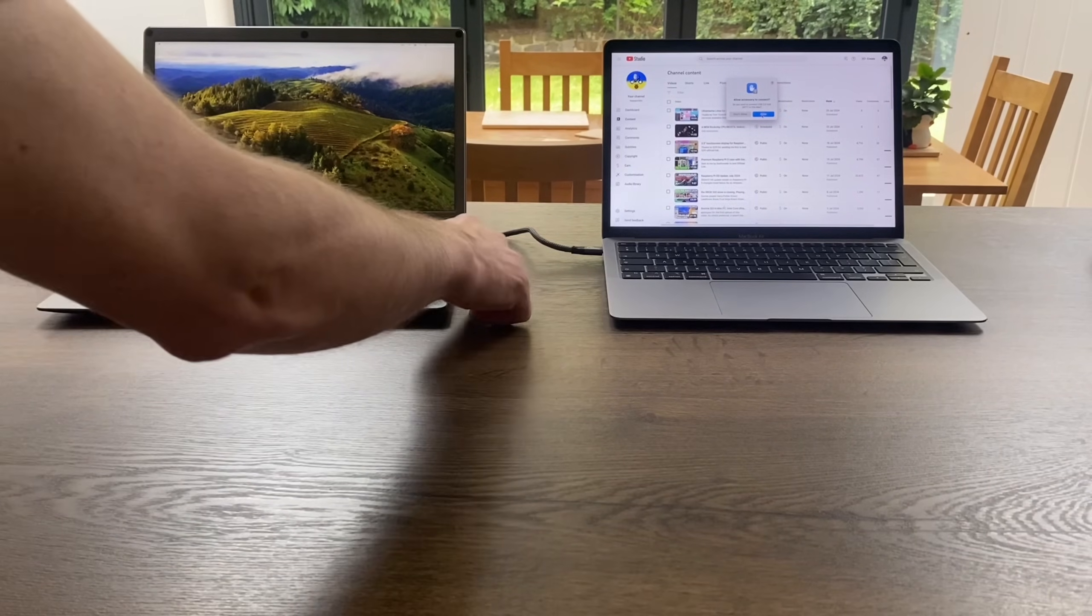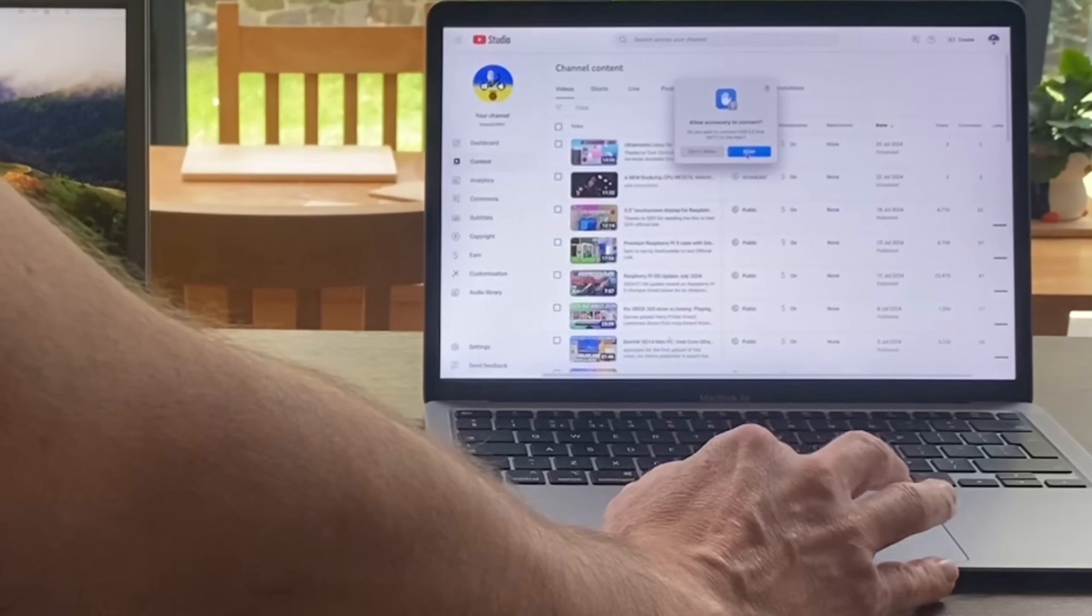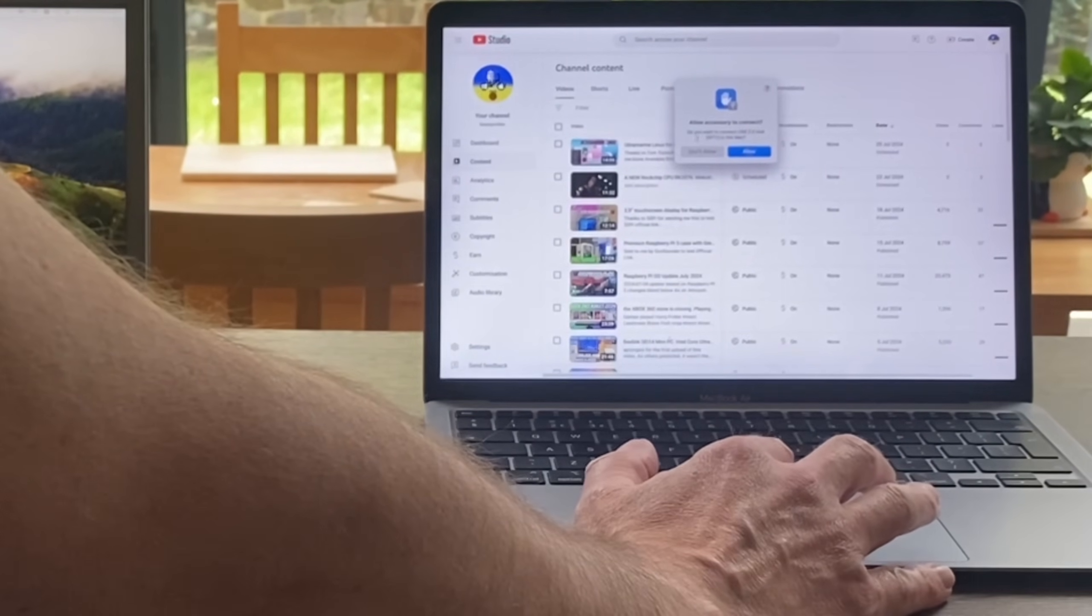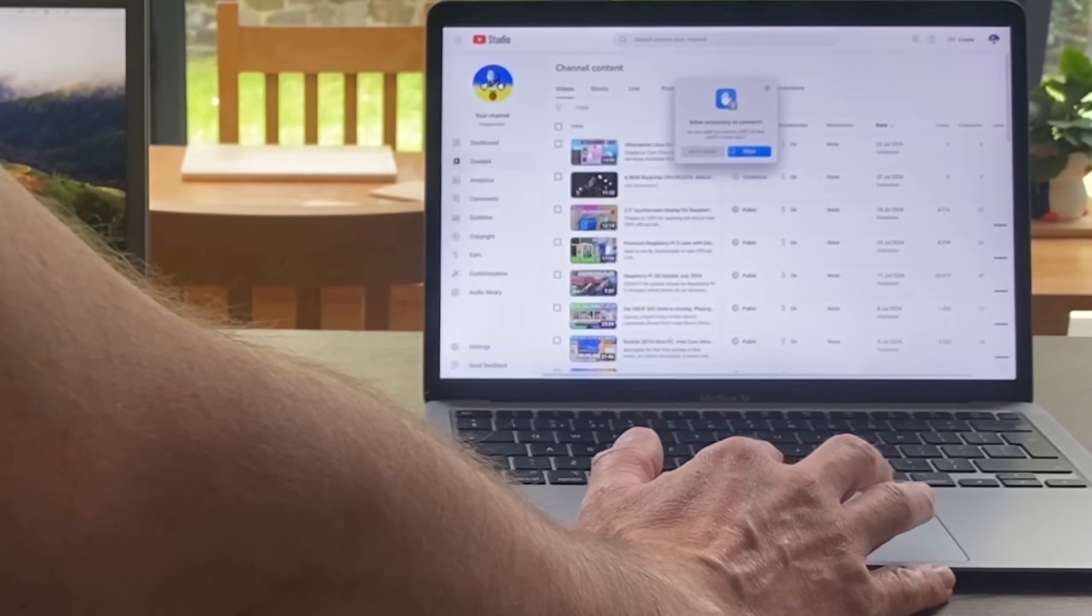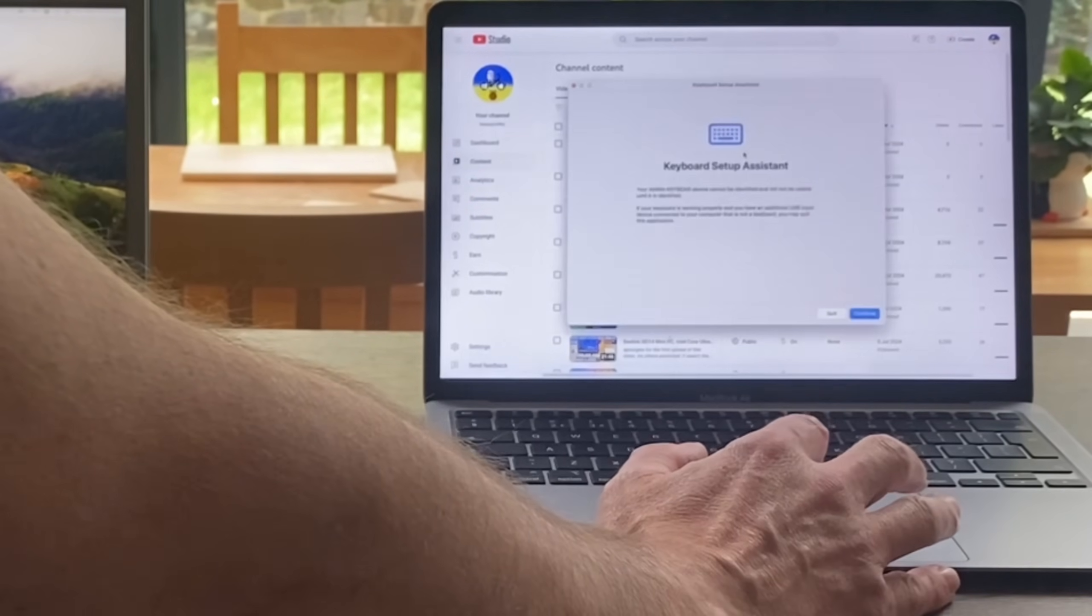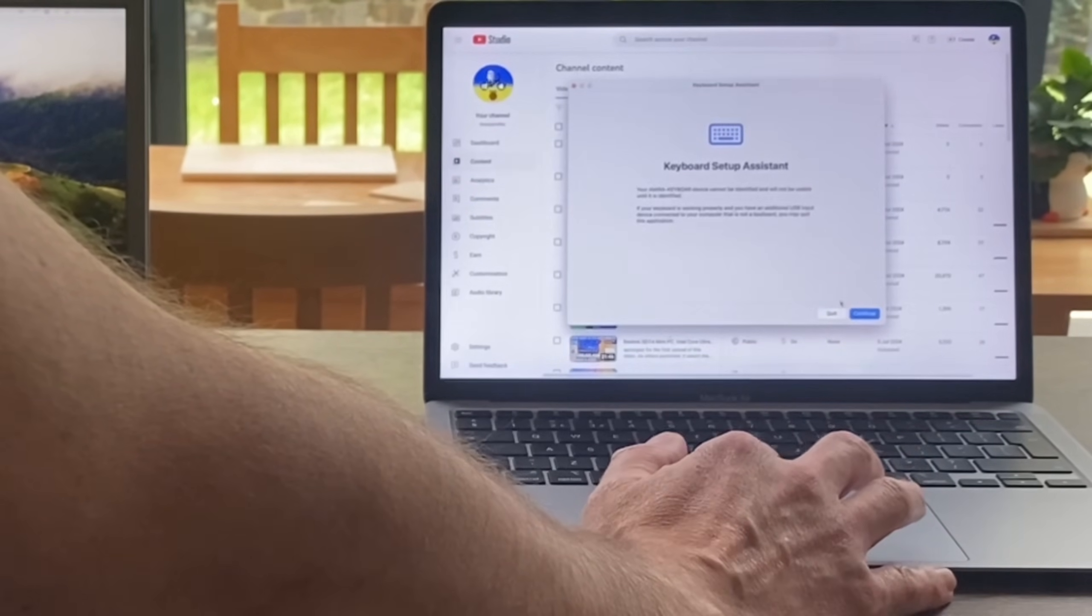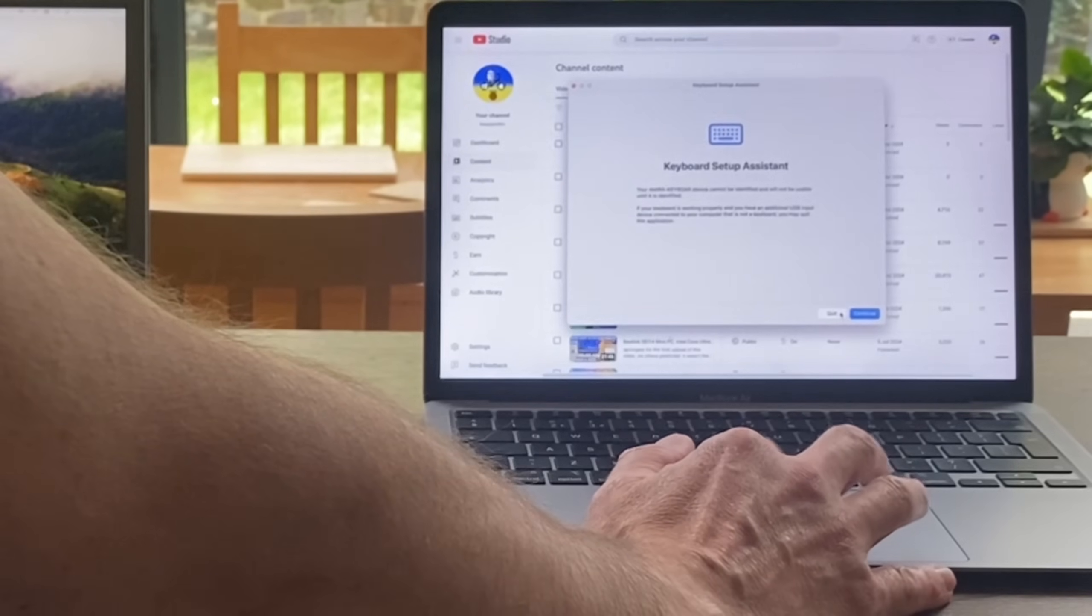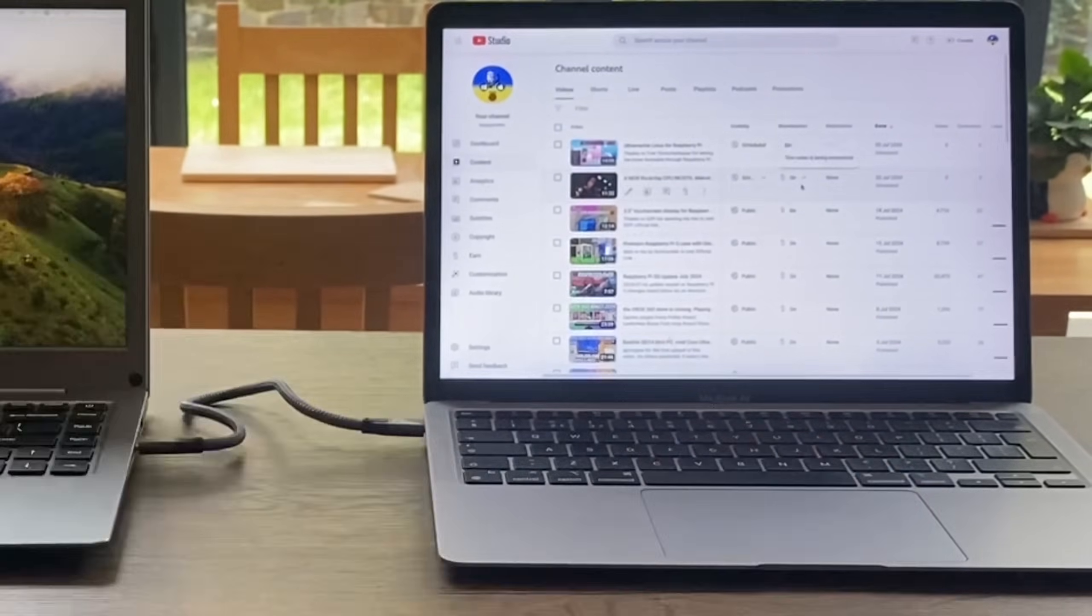I plugged it into my MacBook with just the USB-C cable and it says 'allow accessory to connect, do you want to connect USB hub to this Mac?' I'm going to say allow. Keyboard Assistant, I'm not going to worry about that, just going to see what happens.